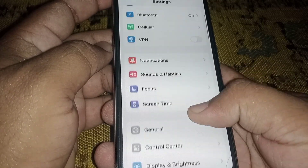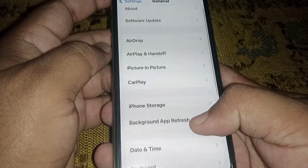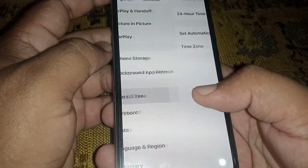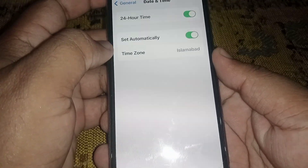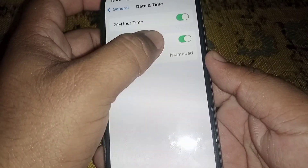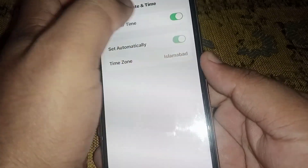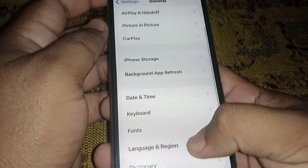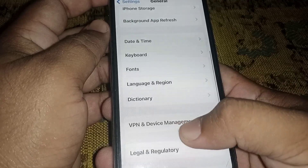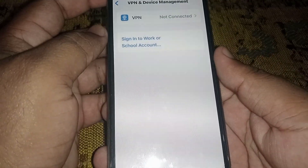Scroll down, click on General, then scroll down and click on Date and Time. Make sure the toggle for Set Automatically is turned on. If the toggle is off, turn it on. Go back and click on VPN and Device Management — if you have any VPN connected, disconnect it.